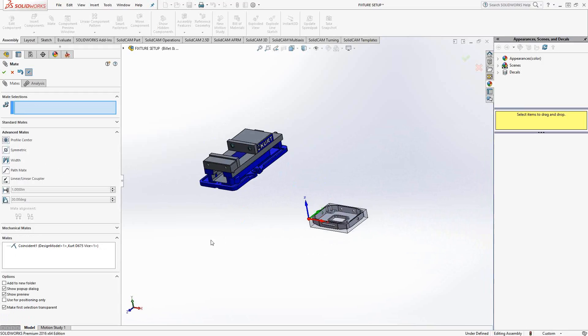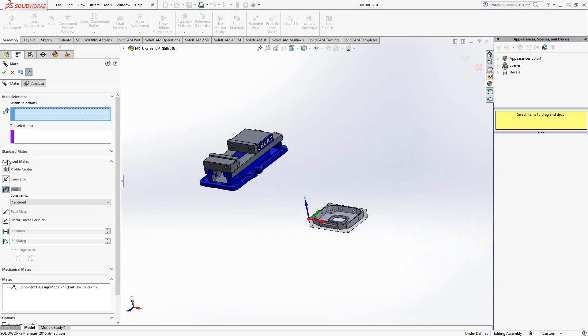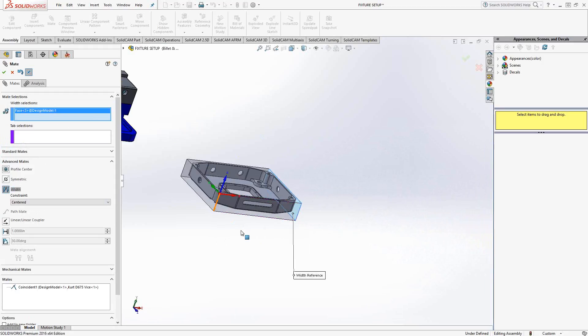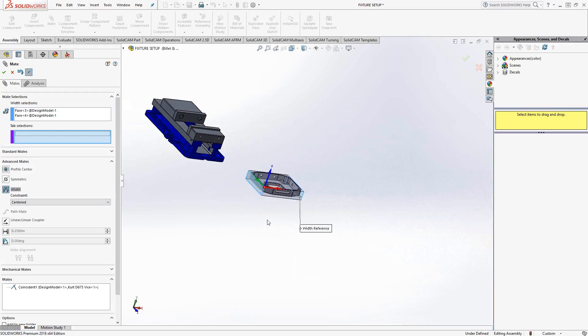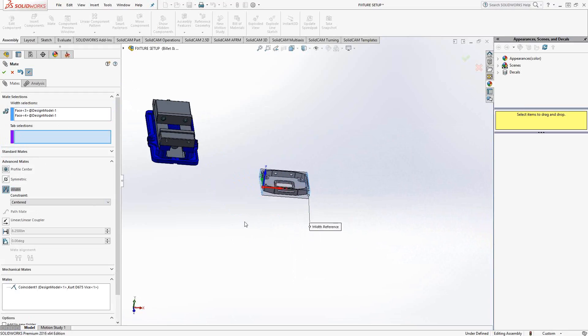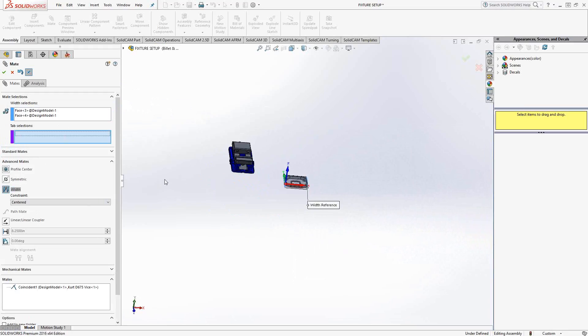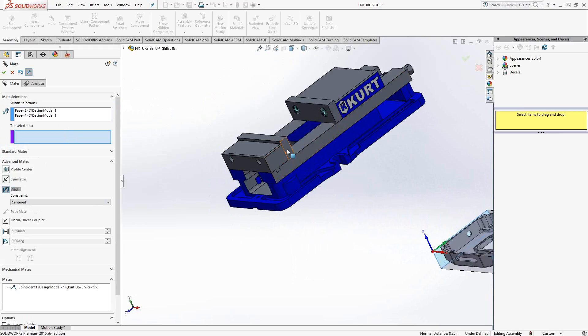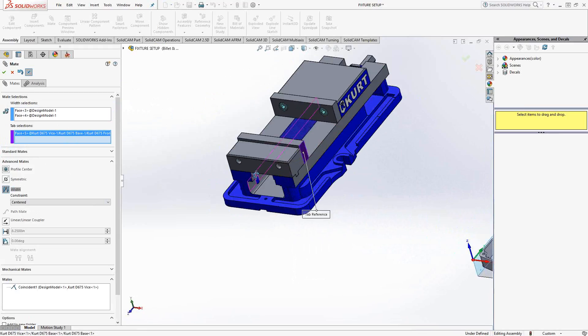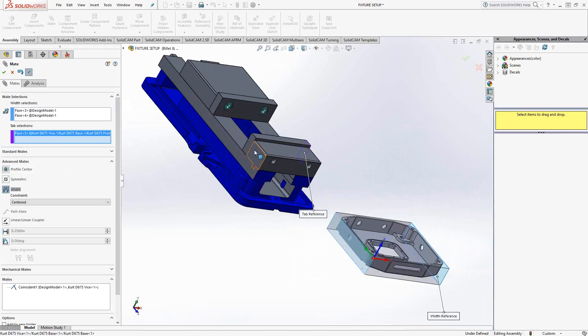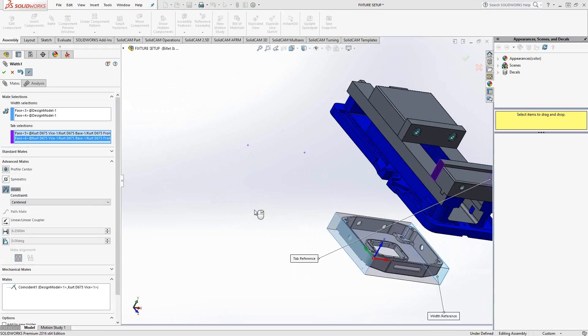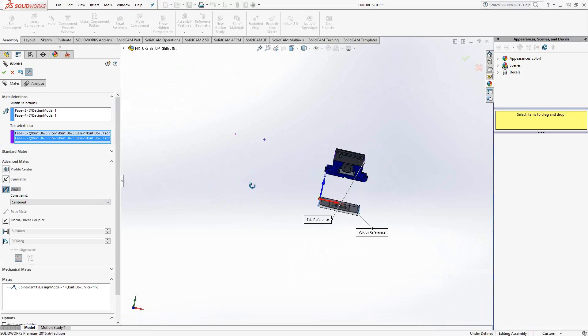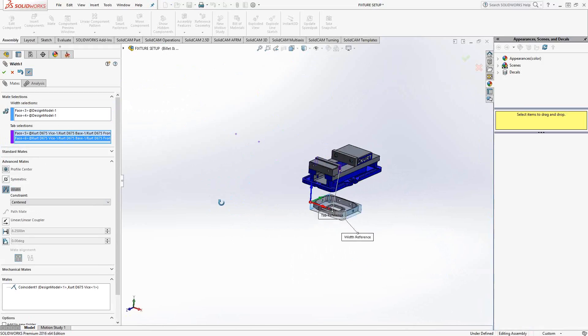And the easiest way to do that without choosing a plane or anything like that is just to choose the width mate, because what I'm doing here is I'm just saying sandwich two sets of faces around another two set of faces. So I'm going to choose this face and this face off the stock. And I want that to be equal distant on both sides, centered between this face of that jaw and this face of that jaw. And as soon as I click on that, you'll see the jaw moves into place and now it's perfectly centered.